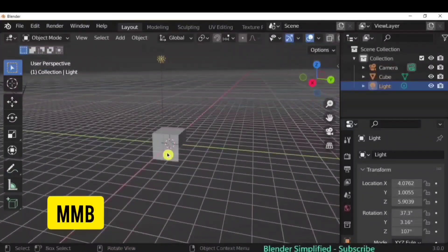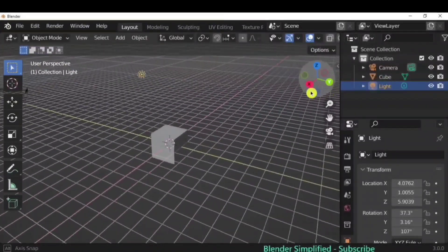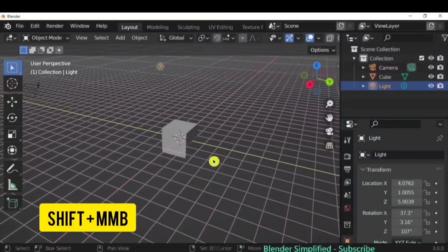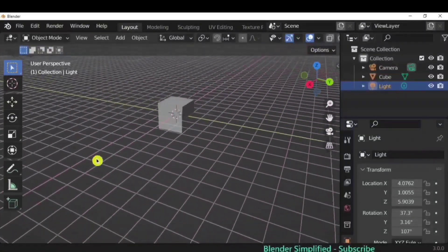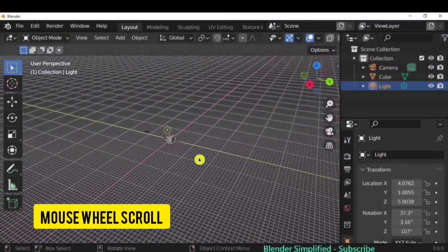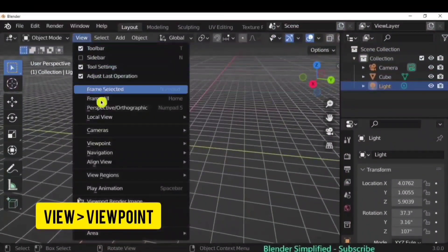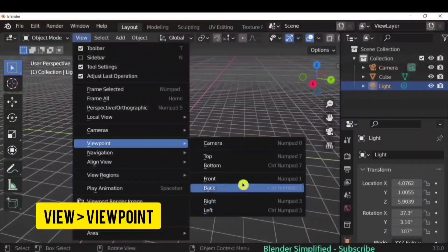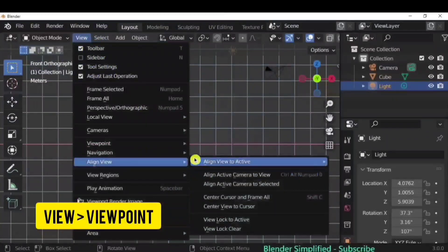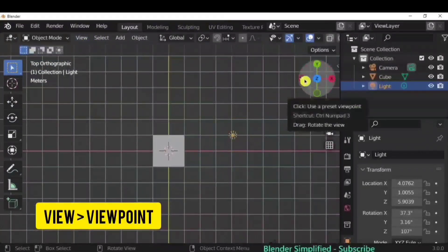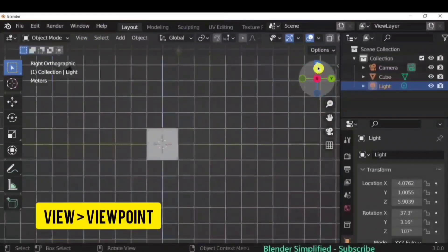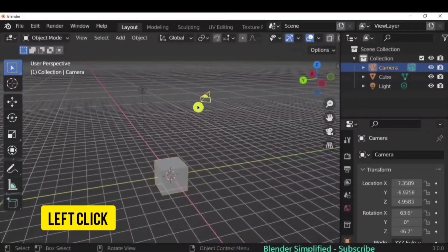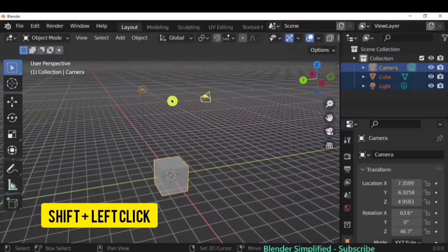Use the middle mouse button to rotate, or rotate from the gizmo. Shift plus middle mouse button to pan around, and scroll to zoom in and out. Go to View > Viewpoint to see top, front, right, left — but a faster option is to click X, Y, Z directly from the gizmo.